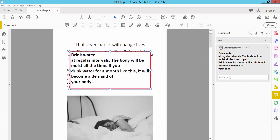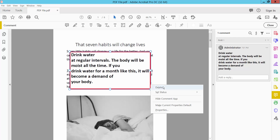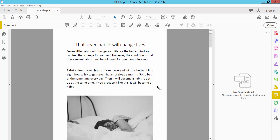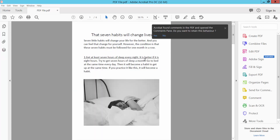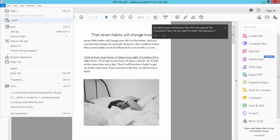This is another textbox. Select it and click the right button and select delete. This textbox is already removed. Finally, click the file option.